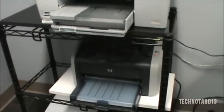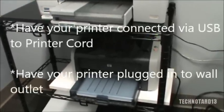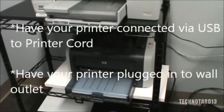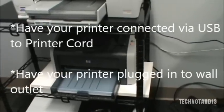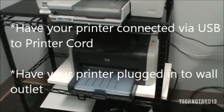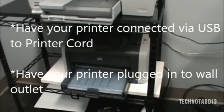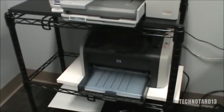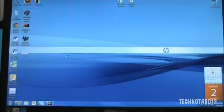First and foremost, make sure you have your printer connected to your computer via USB to printer port cable. And make sure it's plugged into your wall outlet.